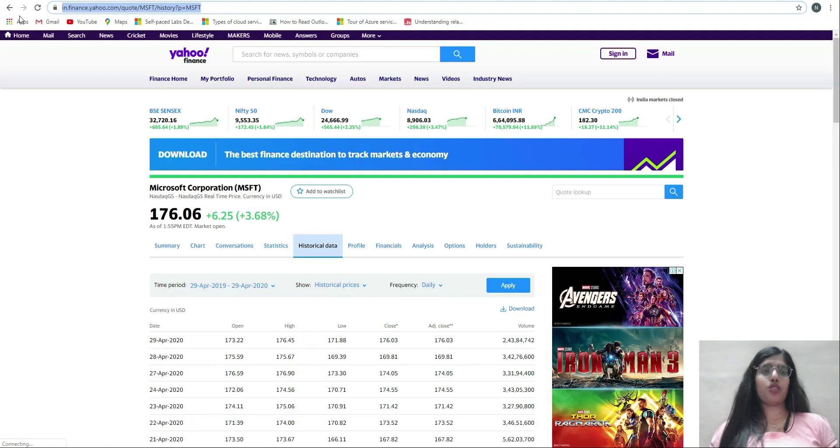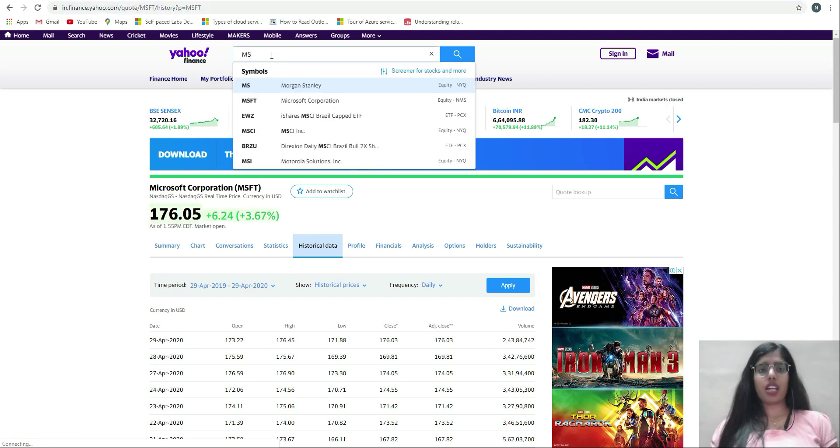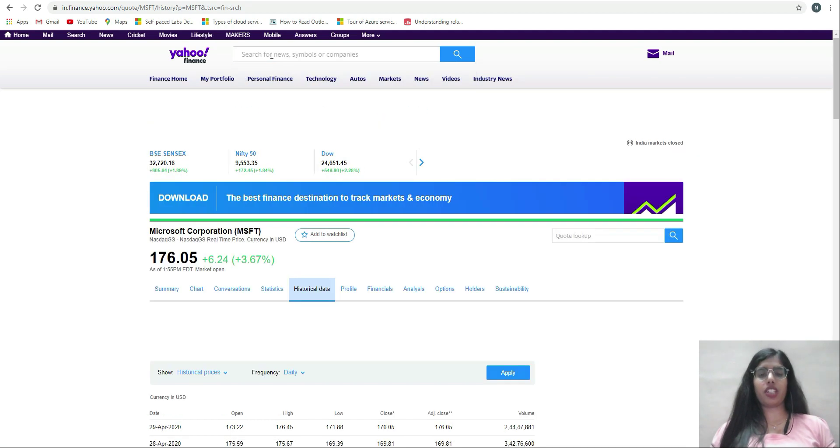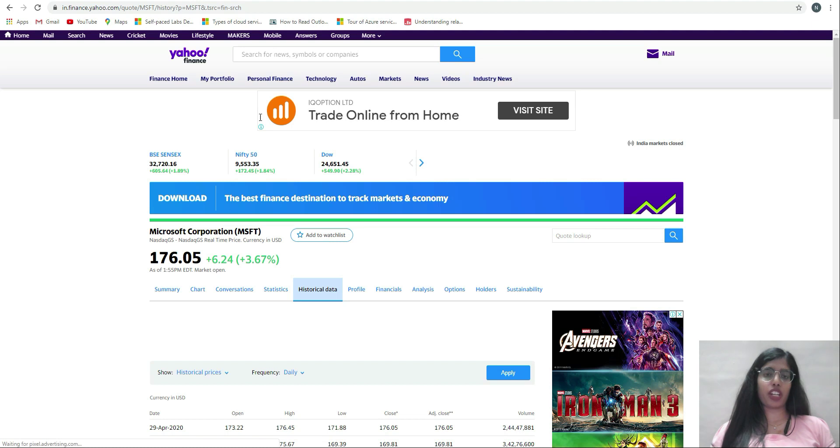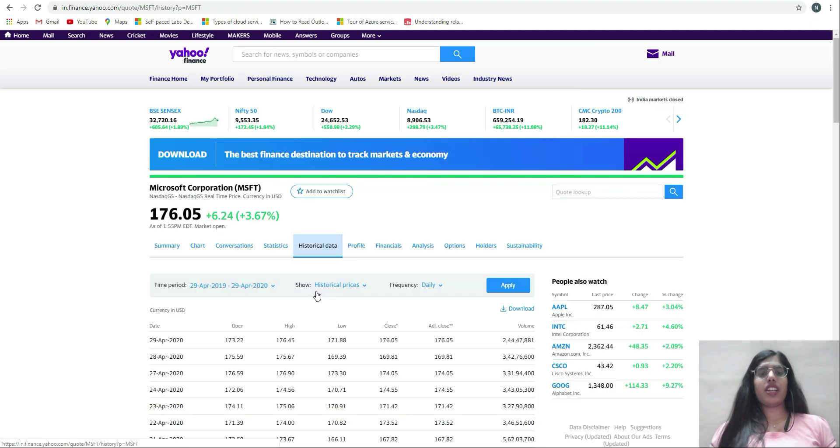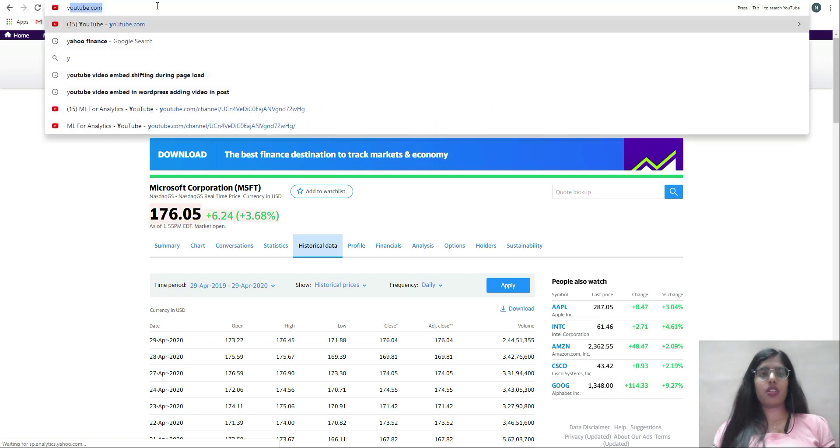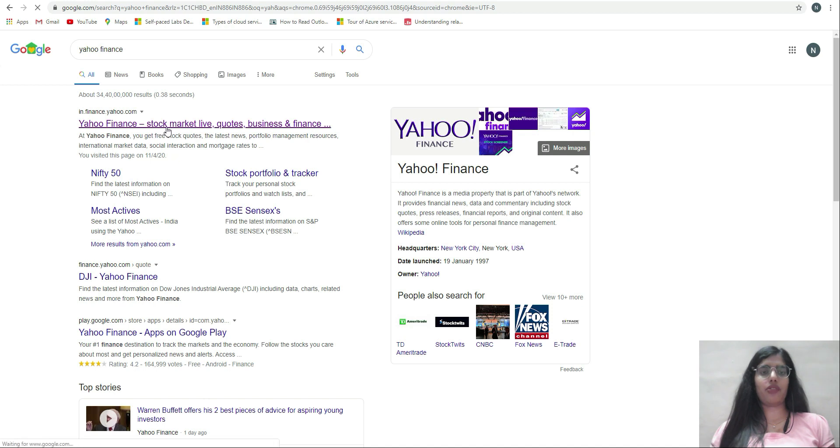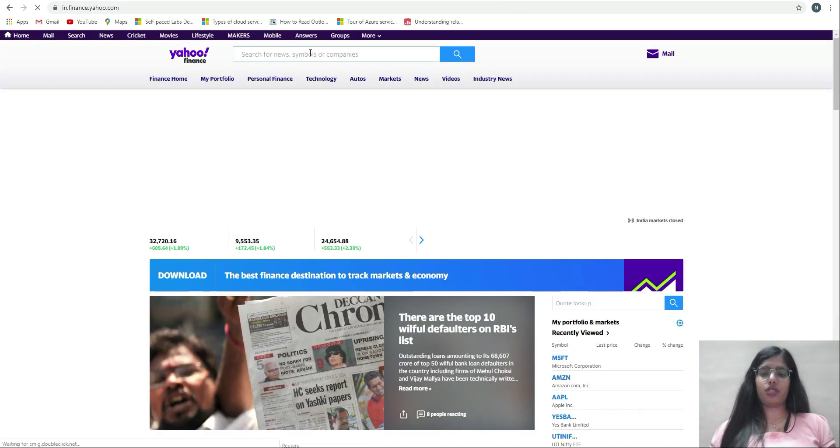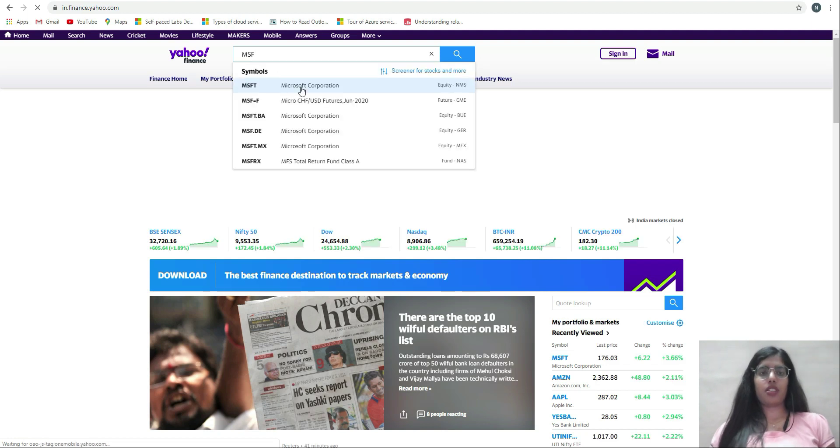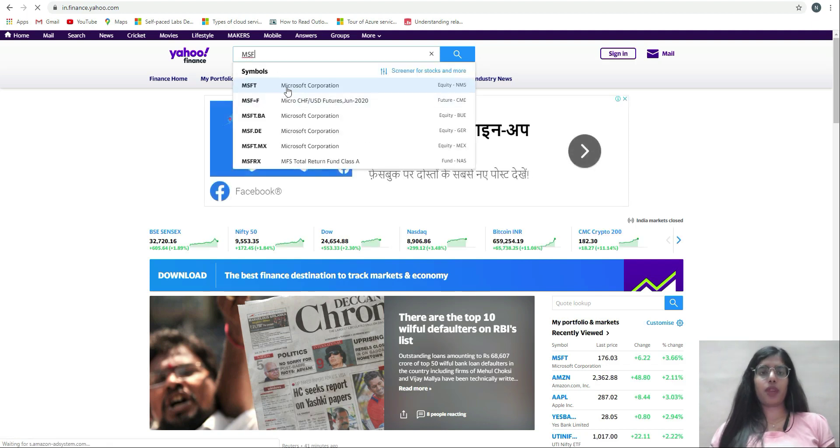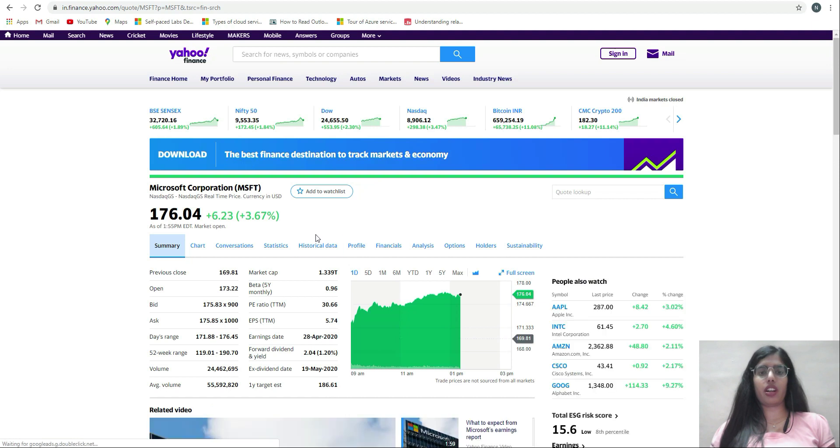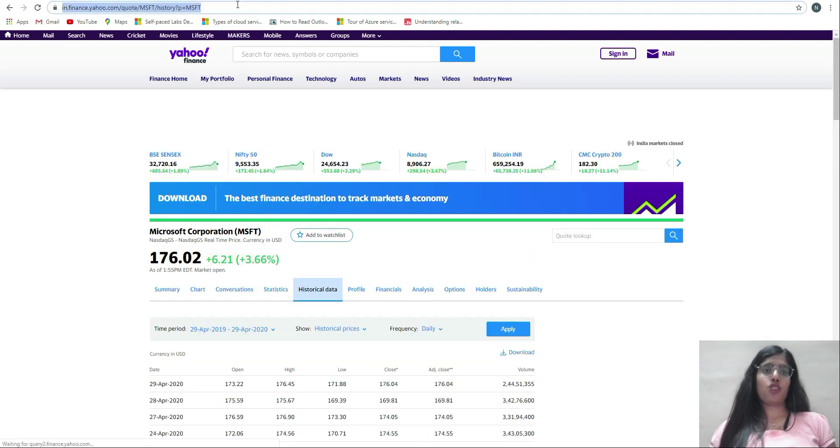I'll go to Yahoo Finance and in search I'll type MSFT, the ticker representing Microsoft Corporation, and click on historical data. If you type Yahoo Finance on Google and click on it, then type the ticker for Microsoft Corporation, it will take you there. Go to historical data and obtain the URL corresponding to that.